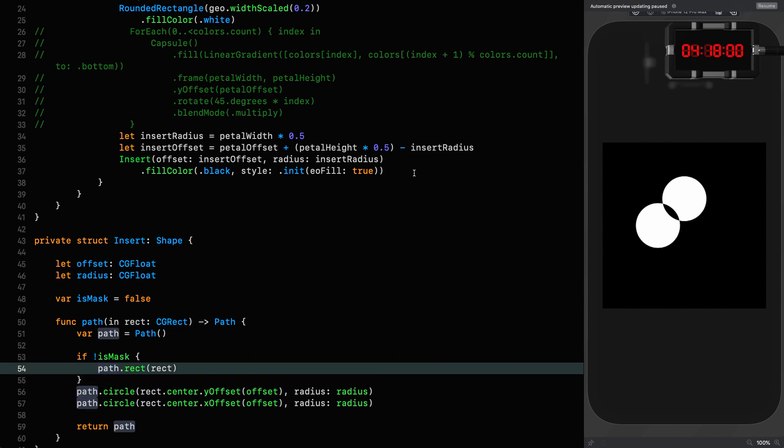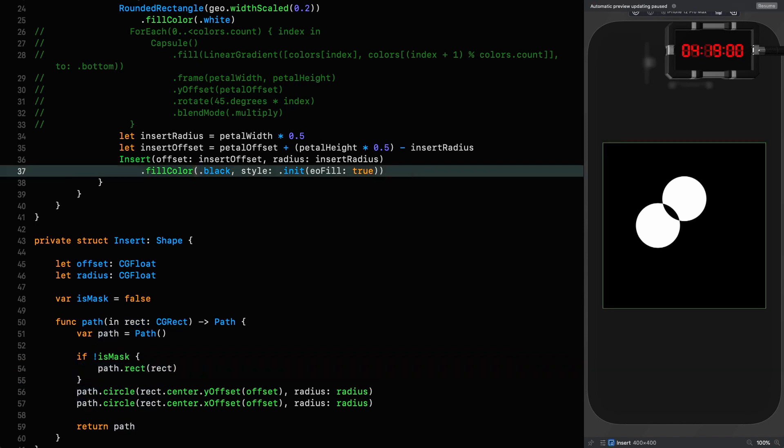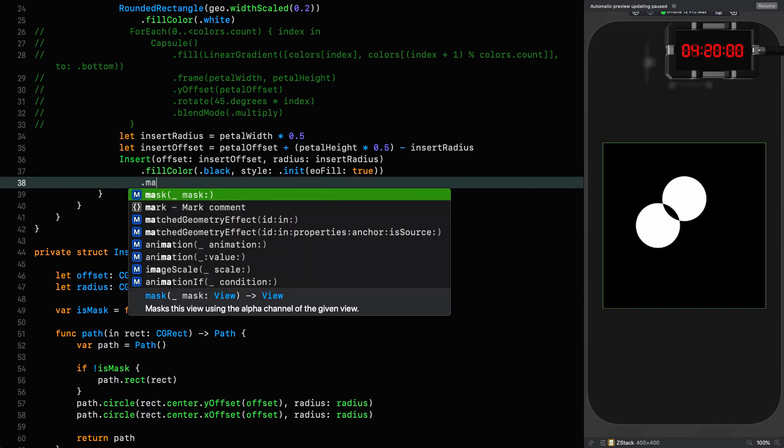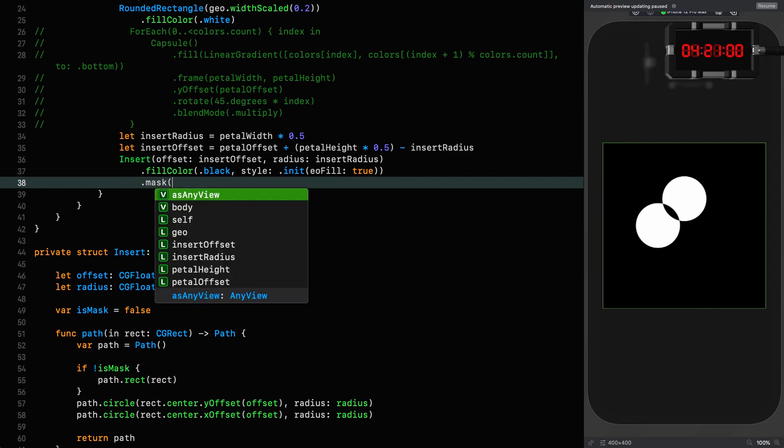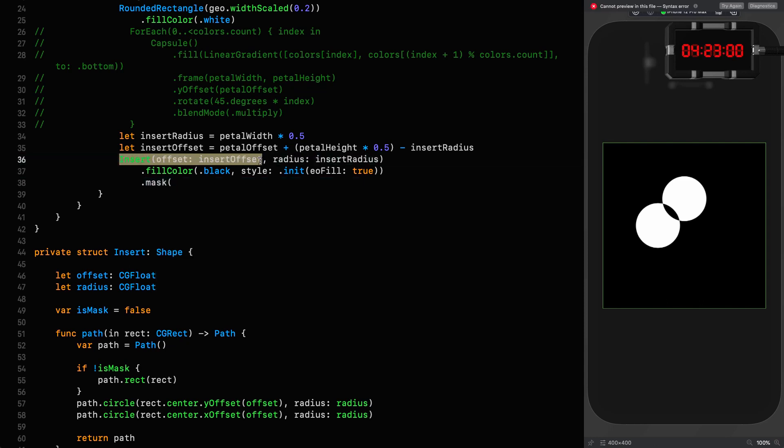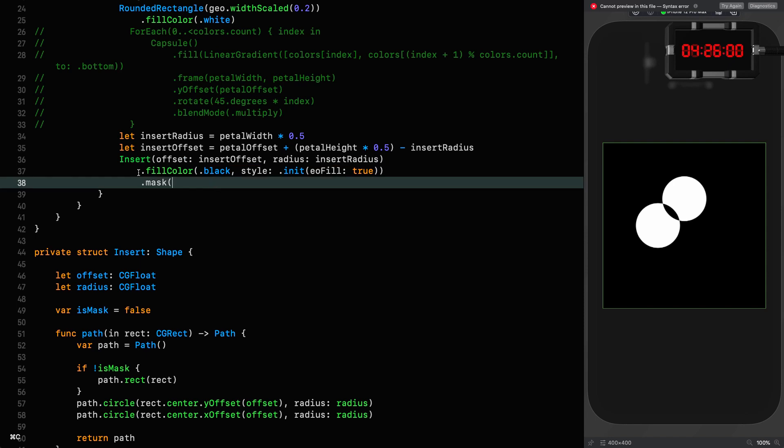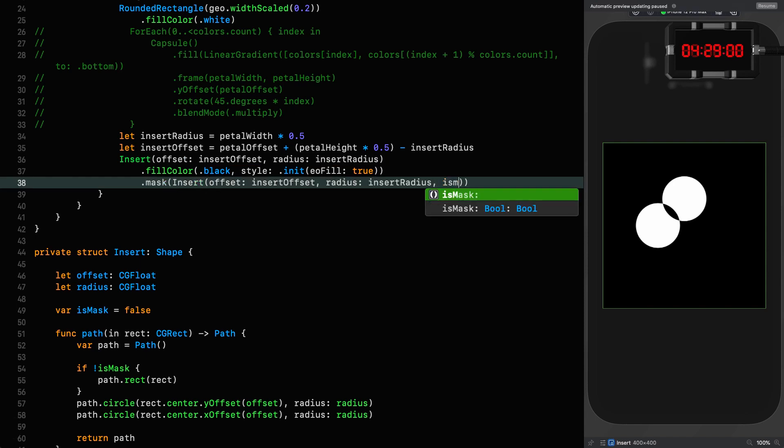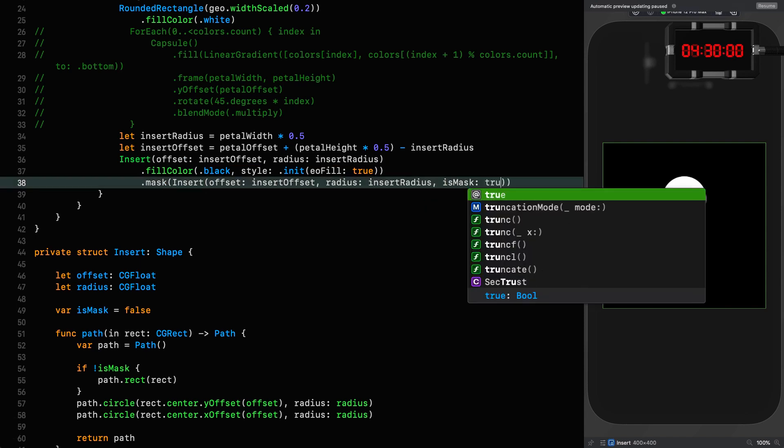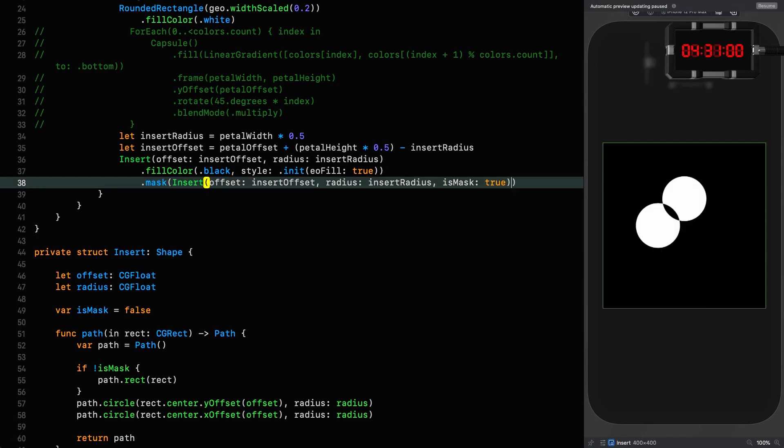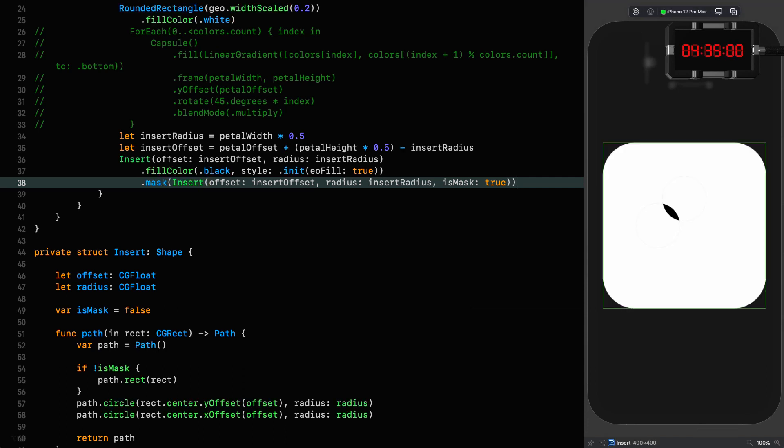And then we use the mask here. Mask, we'll take the original, stick it there, and we'll say is mask is true. Then we resume, and that's the way you do it.